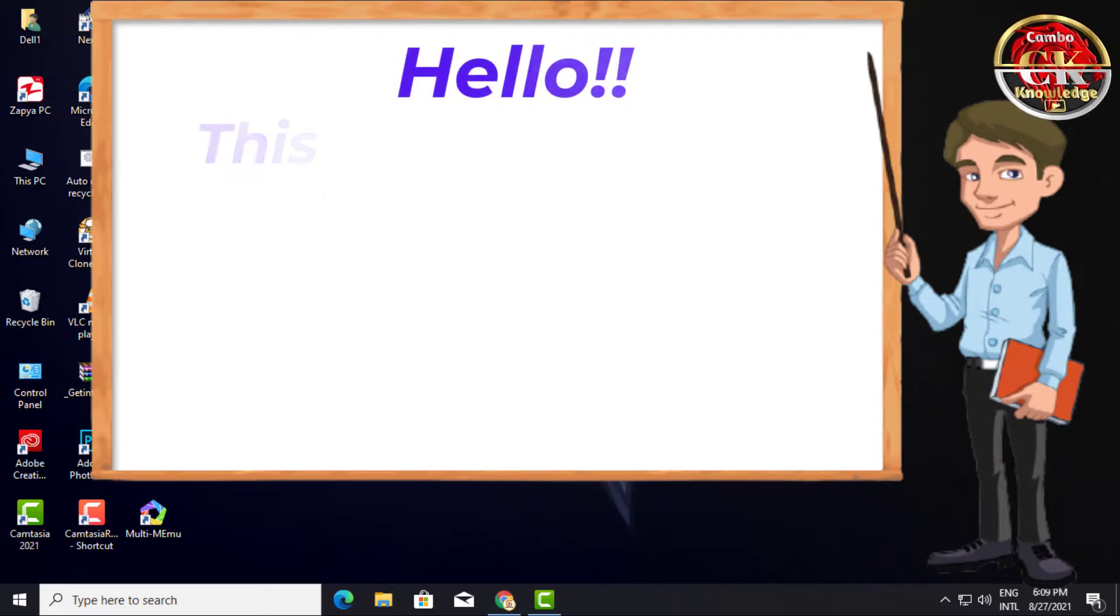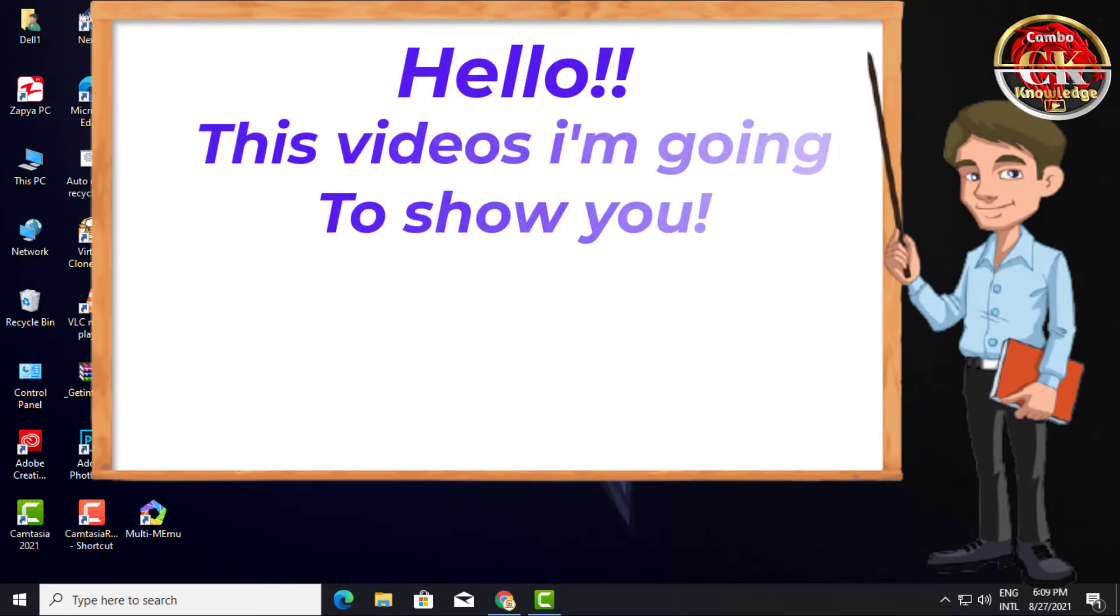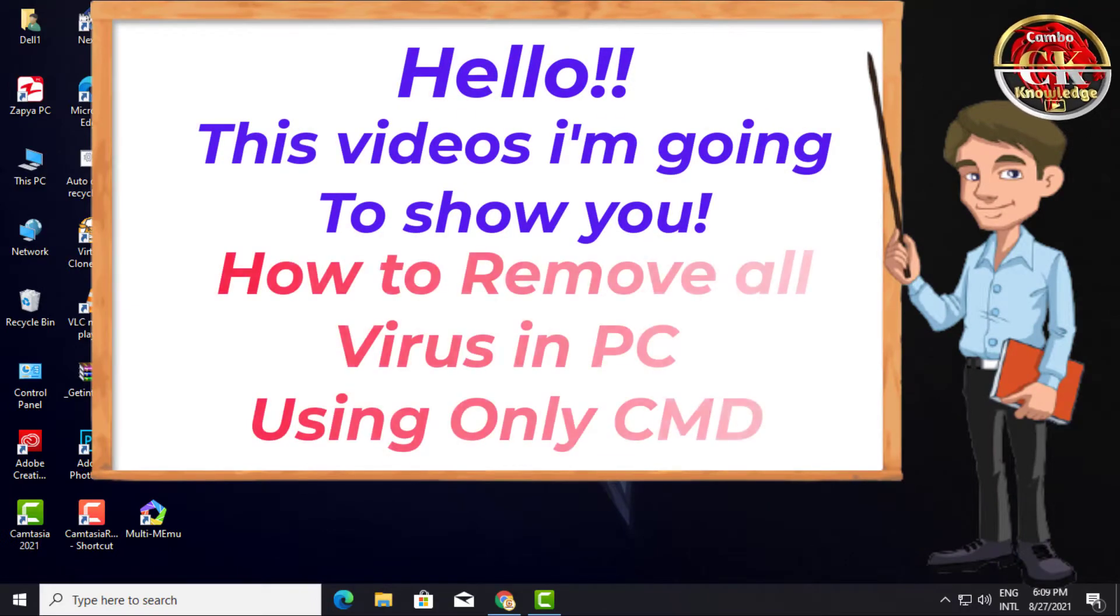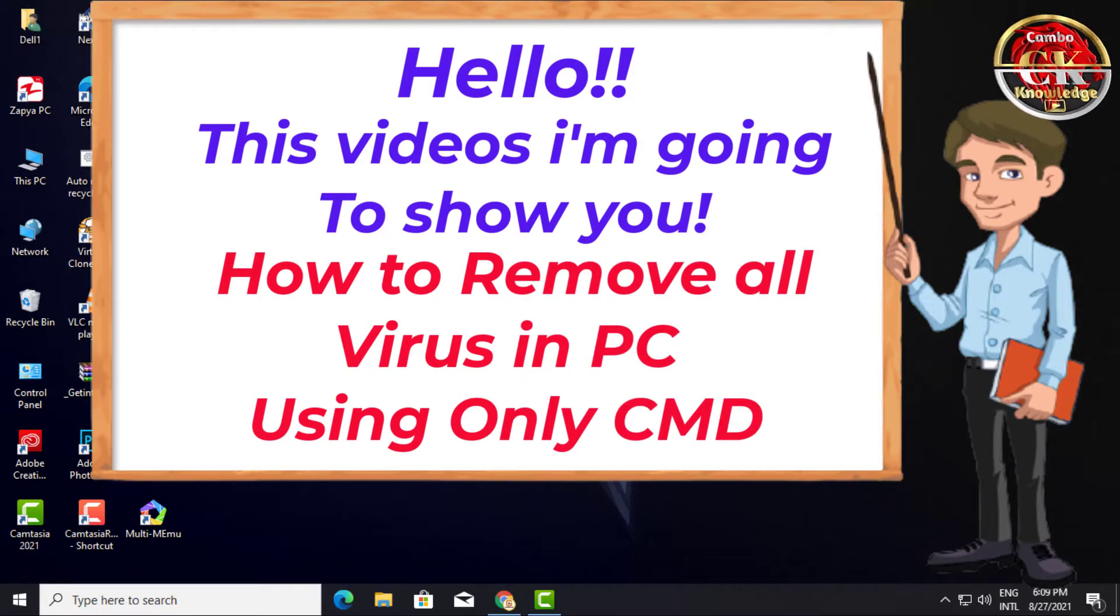Hello, in this video I'm going to show you how to remove all virus in PC using only CMD.